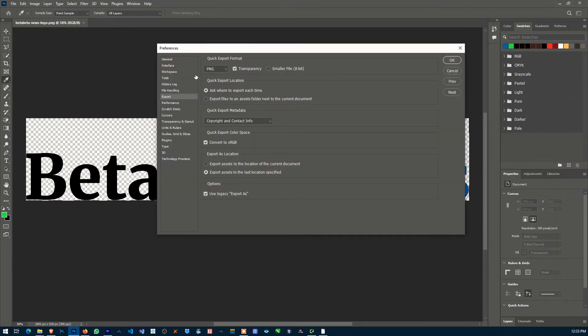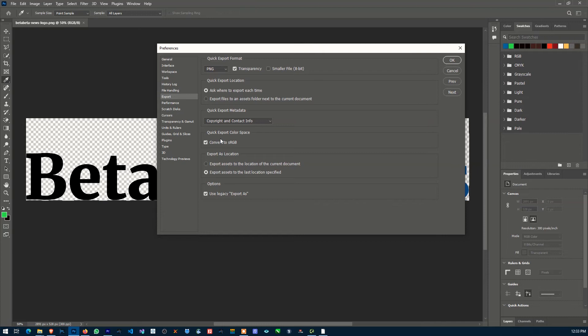Now this window pops up. Forget whatever you have here. The only thing you need to do is come down here. Initially this is unchecked, so you want to check it.